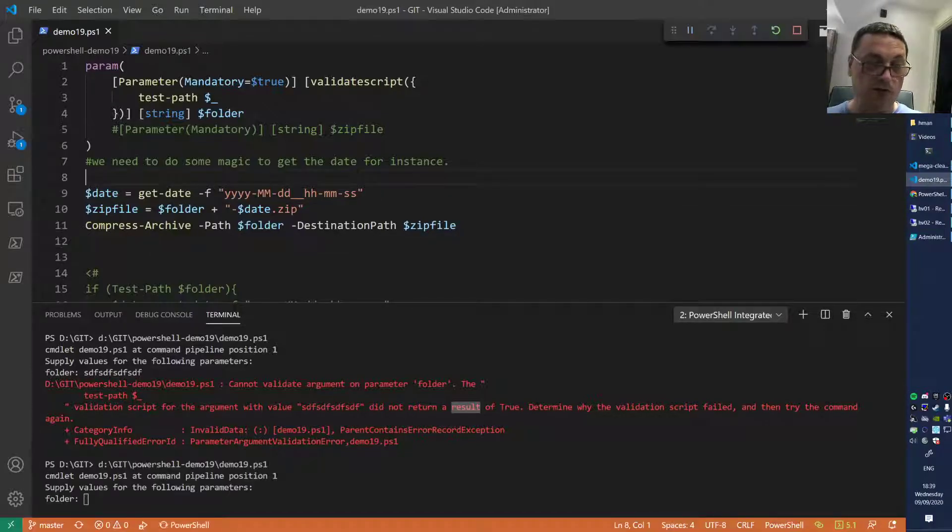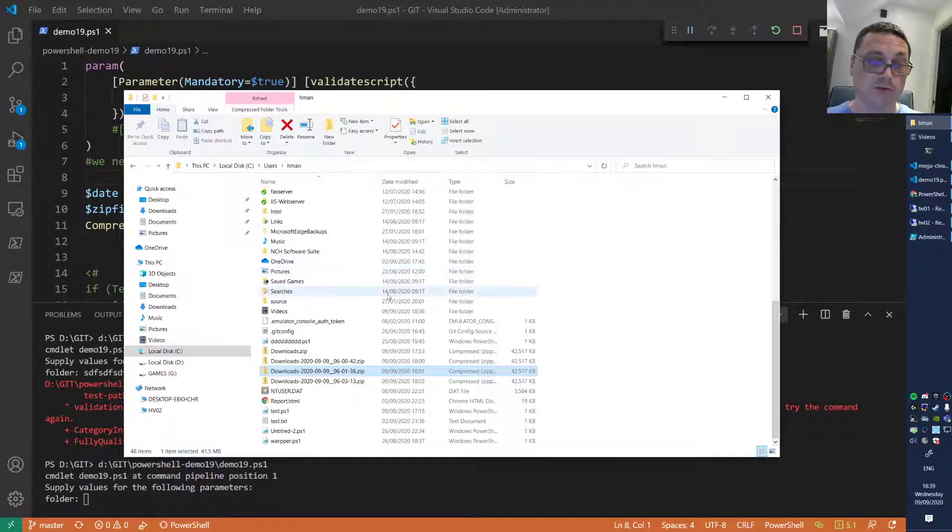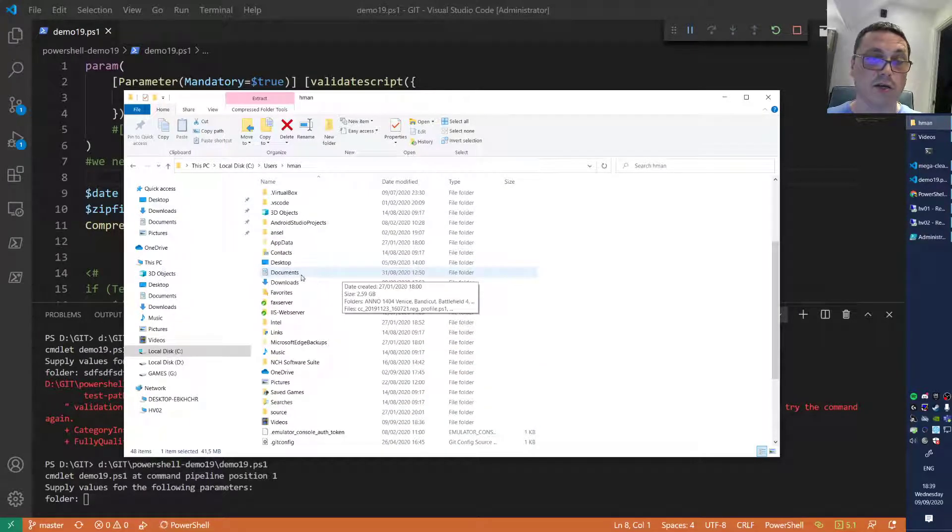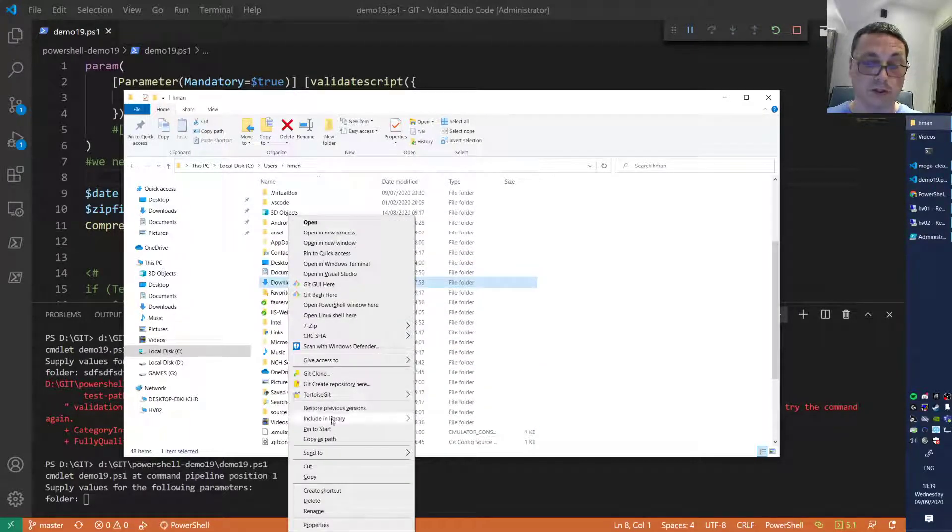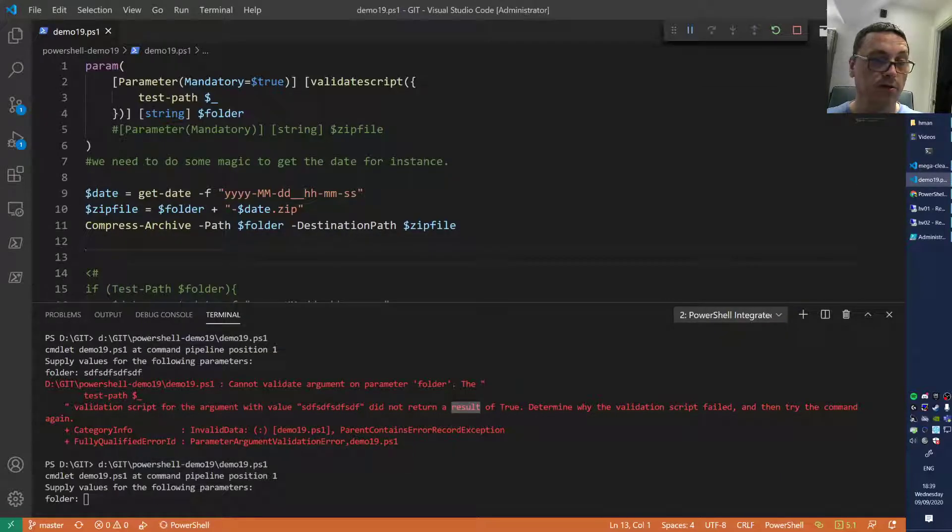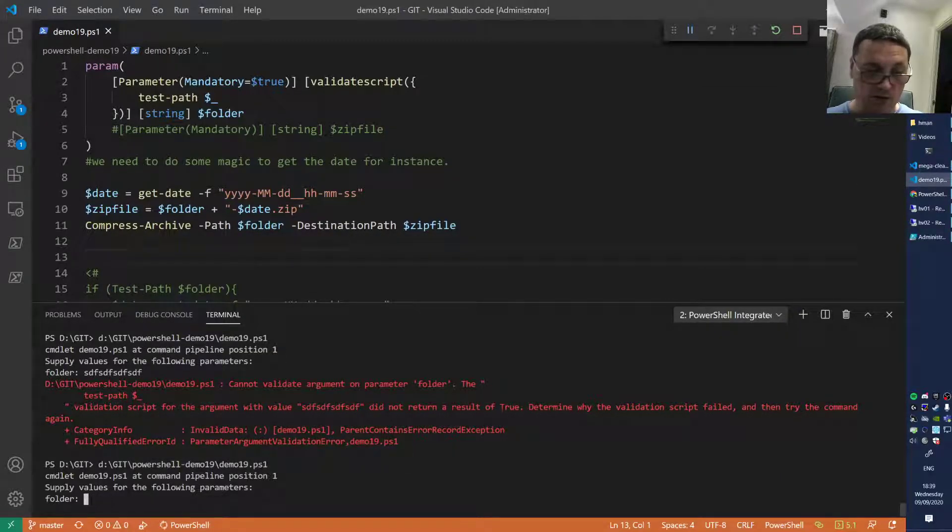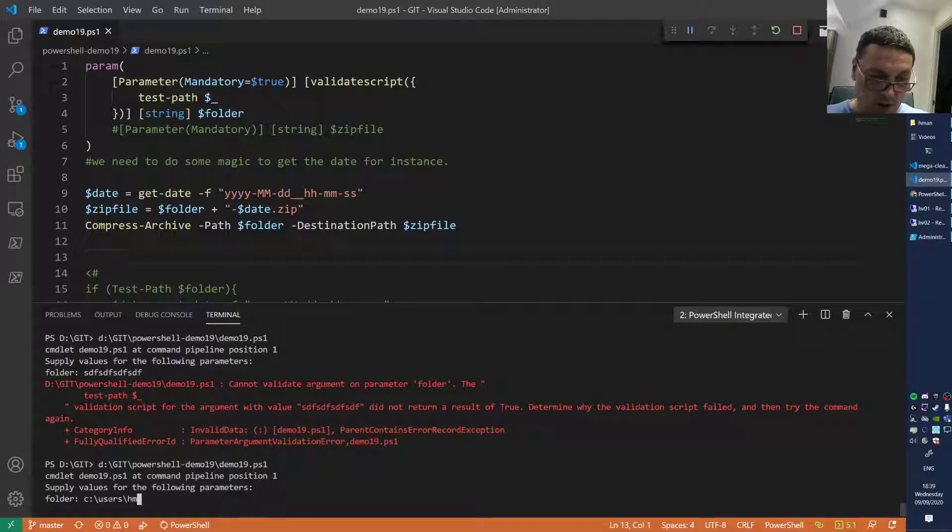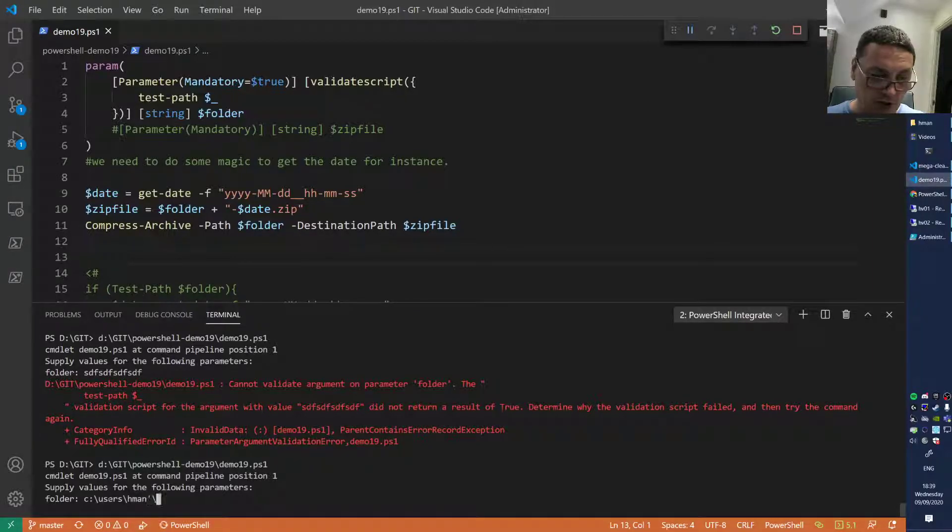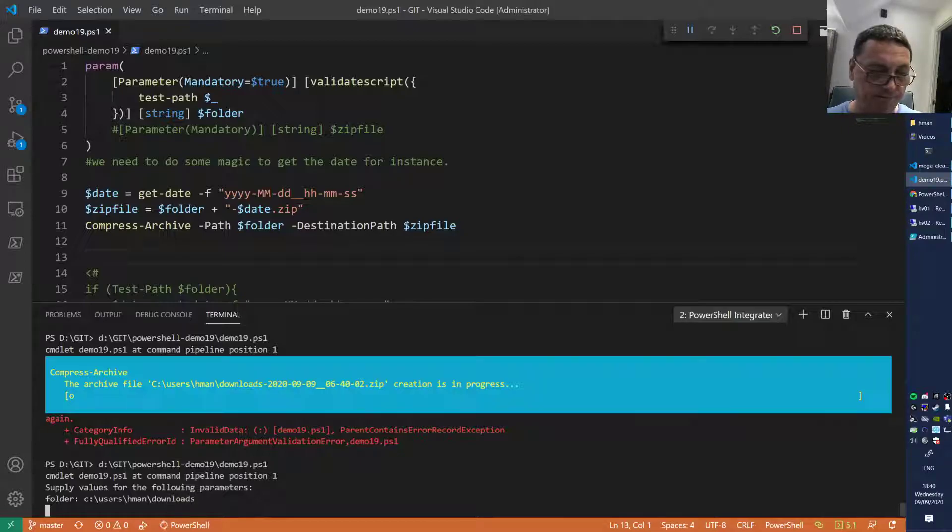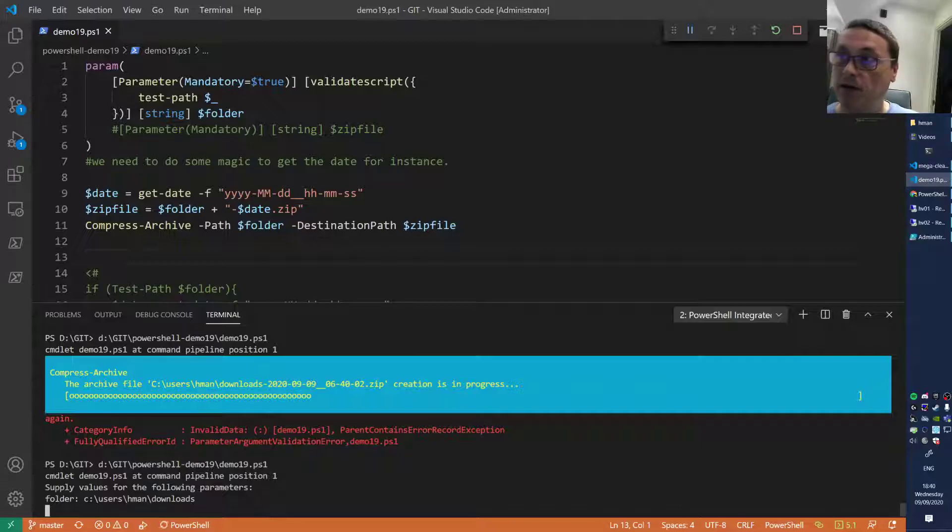If you now run the script again and stick in a valid folder name, let's take the Downloads folder. Copy that as a path and stick that inside of here.